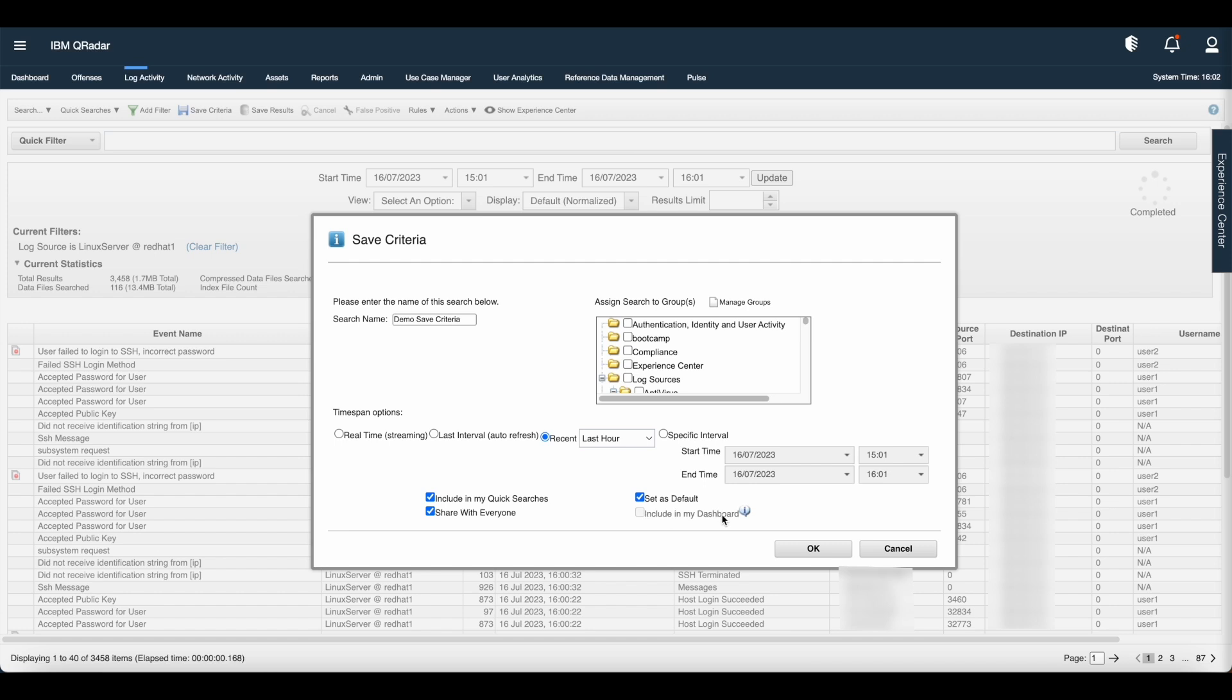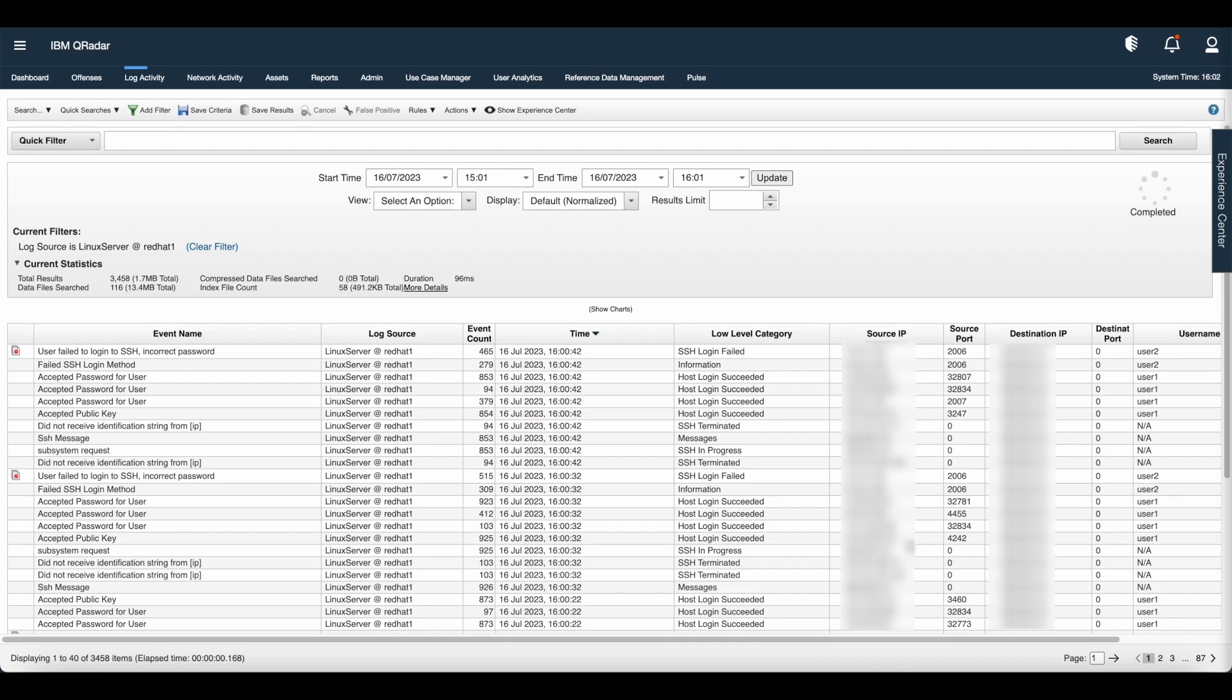But if you can see here, include in my dashboard appears grayed out. It is giving the information as non-group searches cannot be added to the dashboard. So we need to group the search with some criteria.